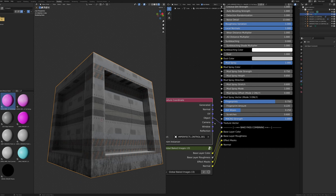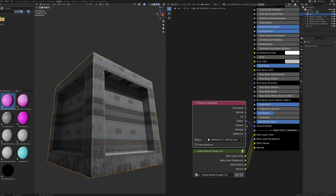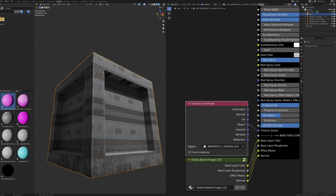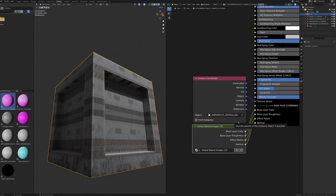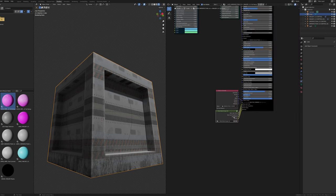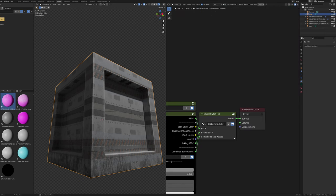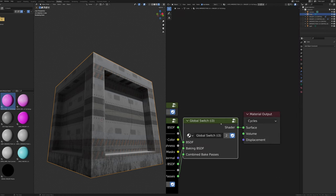The Macro Strength slider changes the effect of the macro node built into imperfection. The macro node adds slight variation to the roughness and color maps — subtle but adds realism. The texture vector input behaves the same as on the simplified version. The Global Baked Images node and Global Switch node will be covered in the baking section.